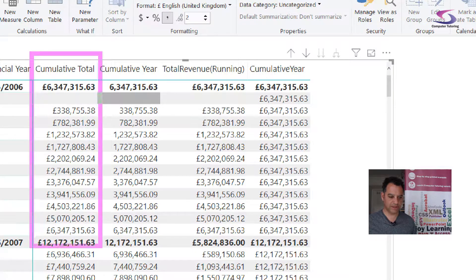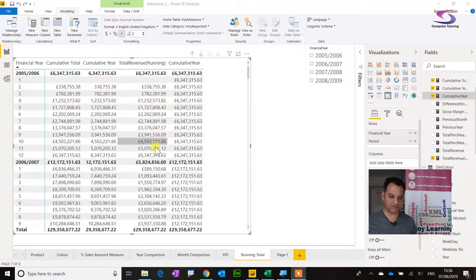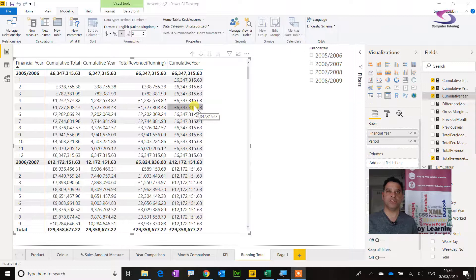I've got a standard cumulative total, and one over the year called 'Cumulative Year' which accumulates all the way up for the year. There's also a running total that restarts from the beginning, and a 'Cumulative Year One' that just focuses on the year. You can also do conditions using AS IF to check whether the calculation is working correctly.